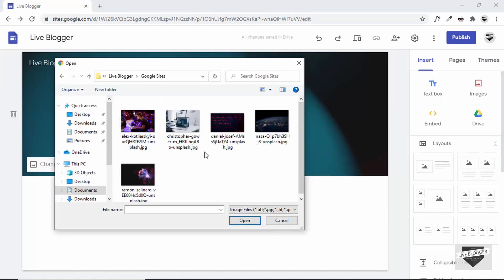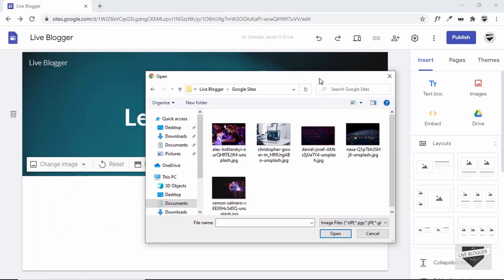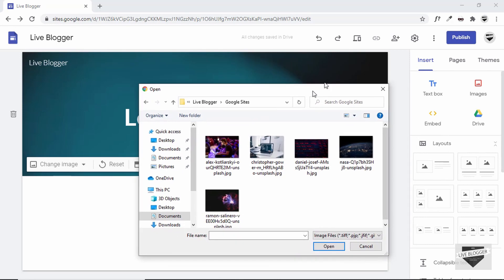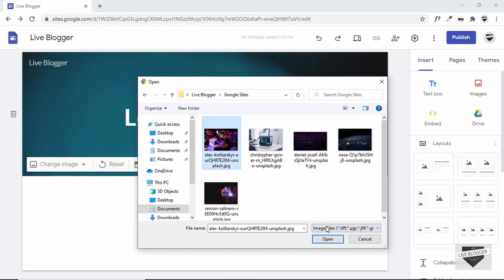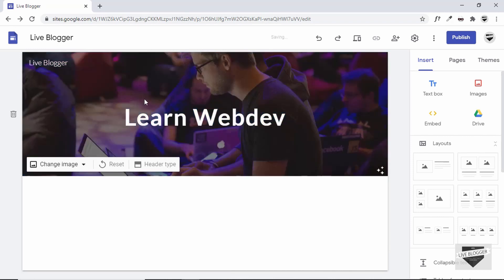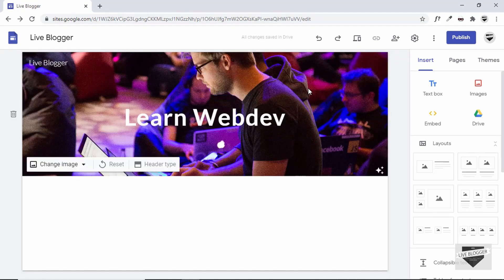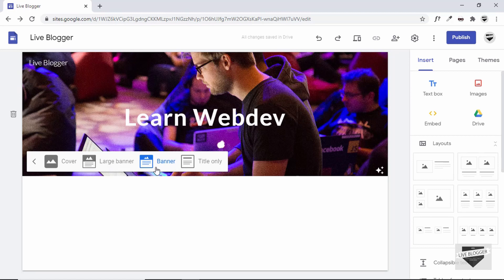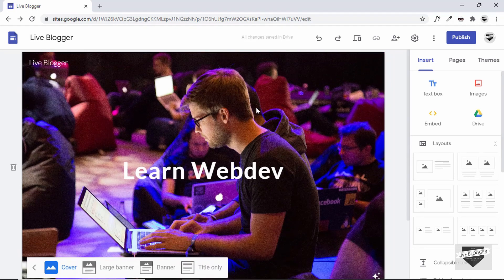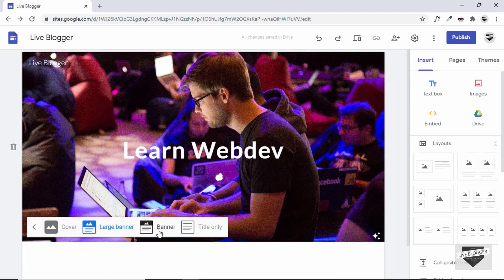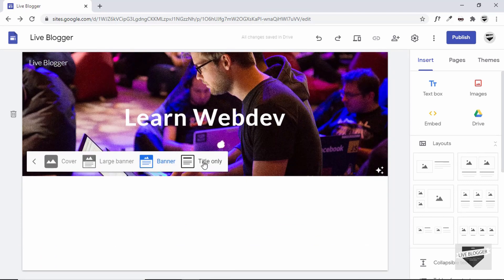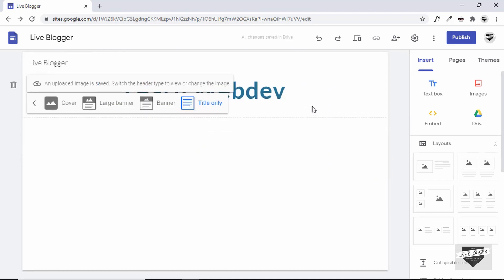Or you can upload your own image. I downloaded some images from Unsplash.com, which is a website where you can download free images, and I'll select one. That image is now added as the background for the header. You also have different header type options: Cover, Large Banner, Regular Banner, and Title Only if you don't want a background image. I'll set it back to Banner.